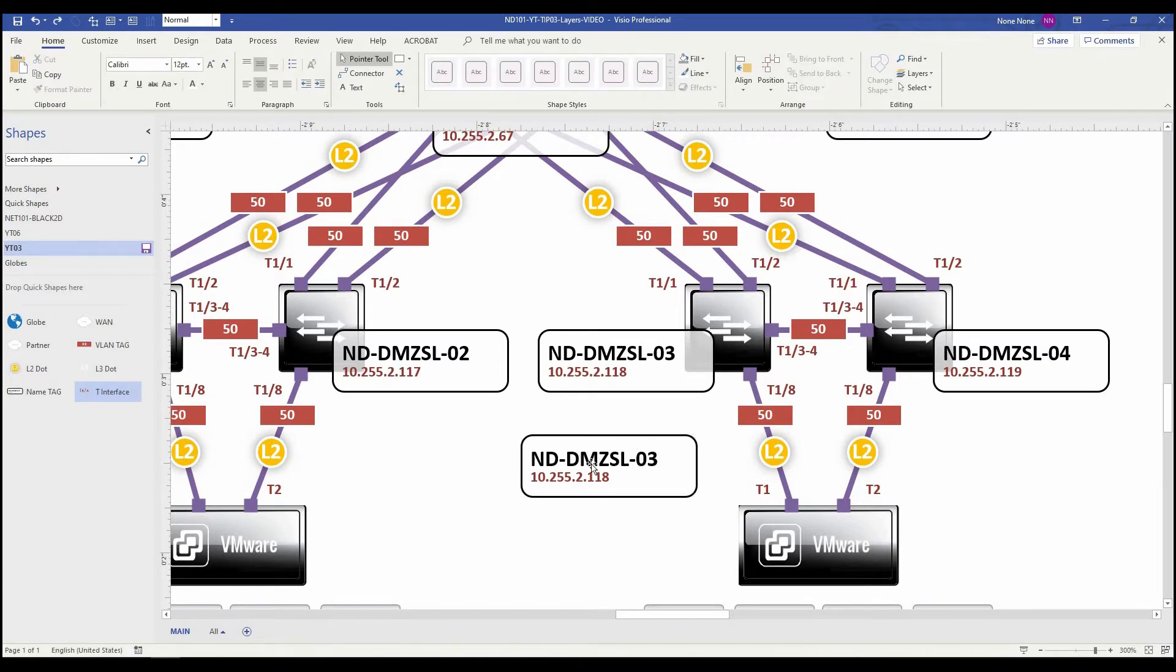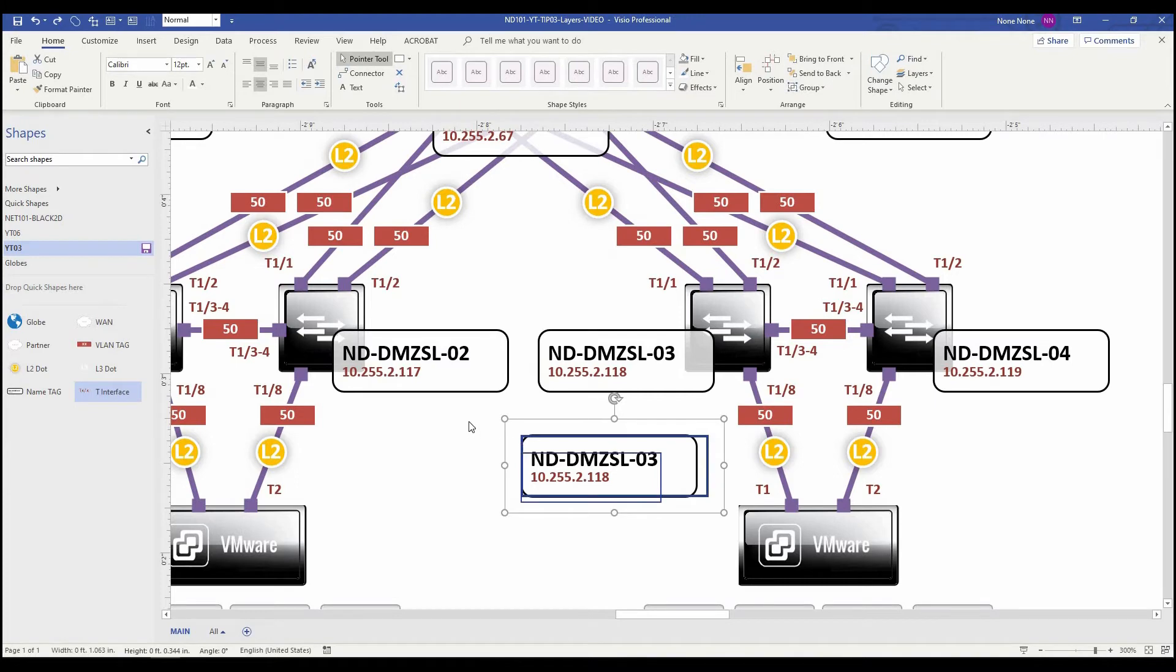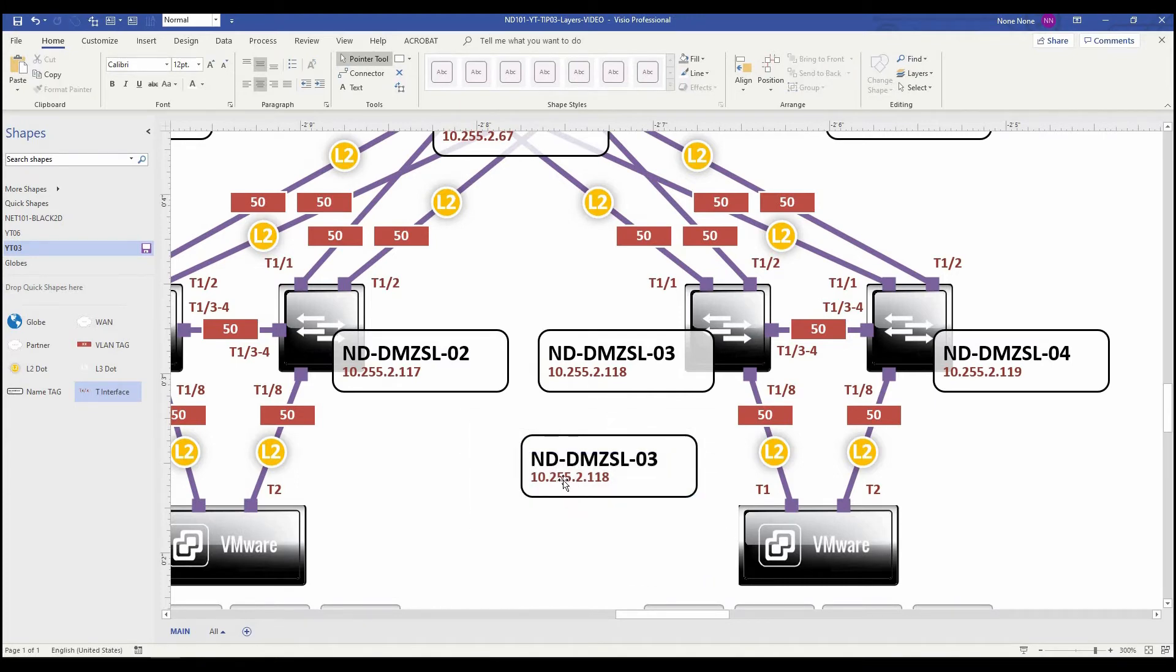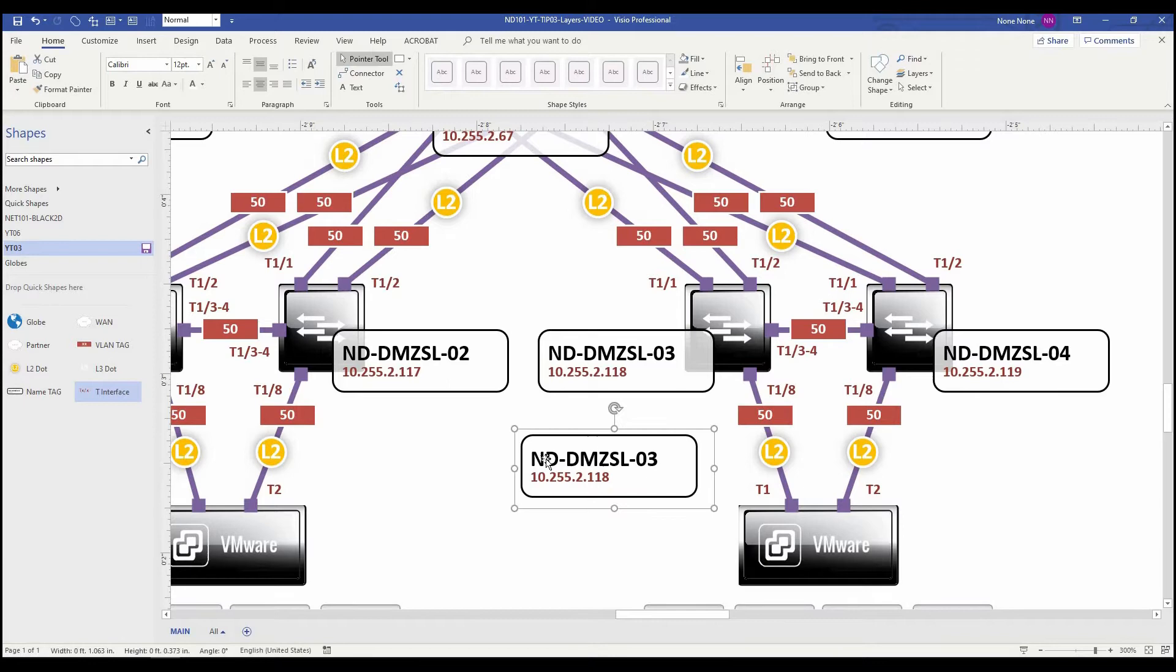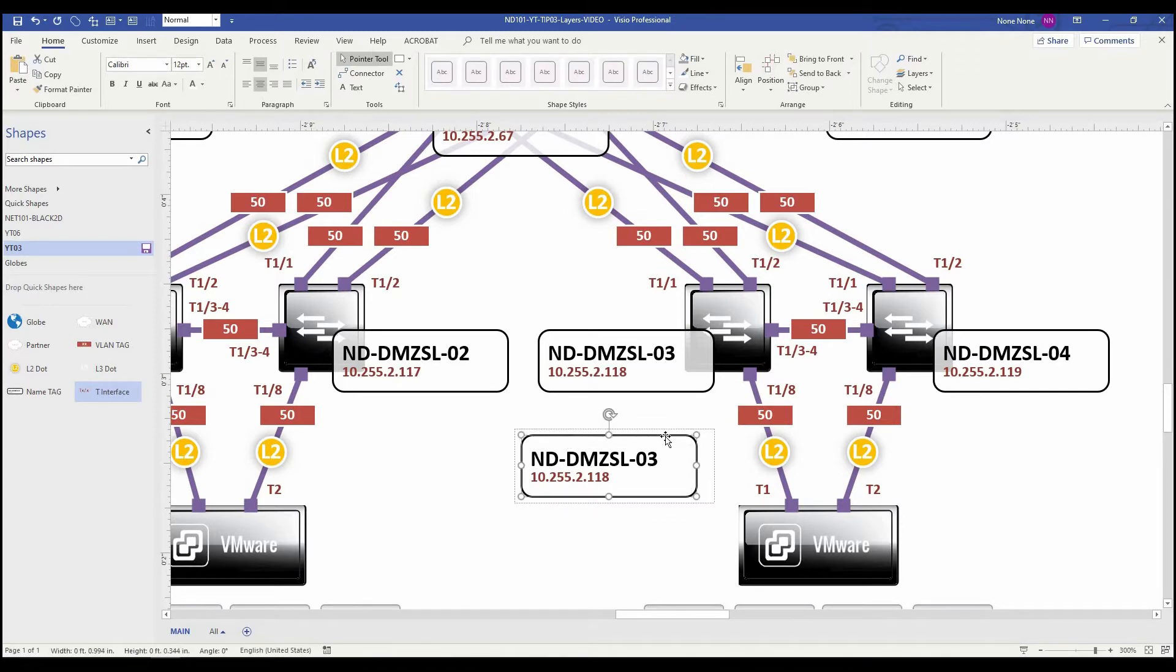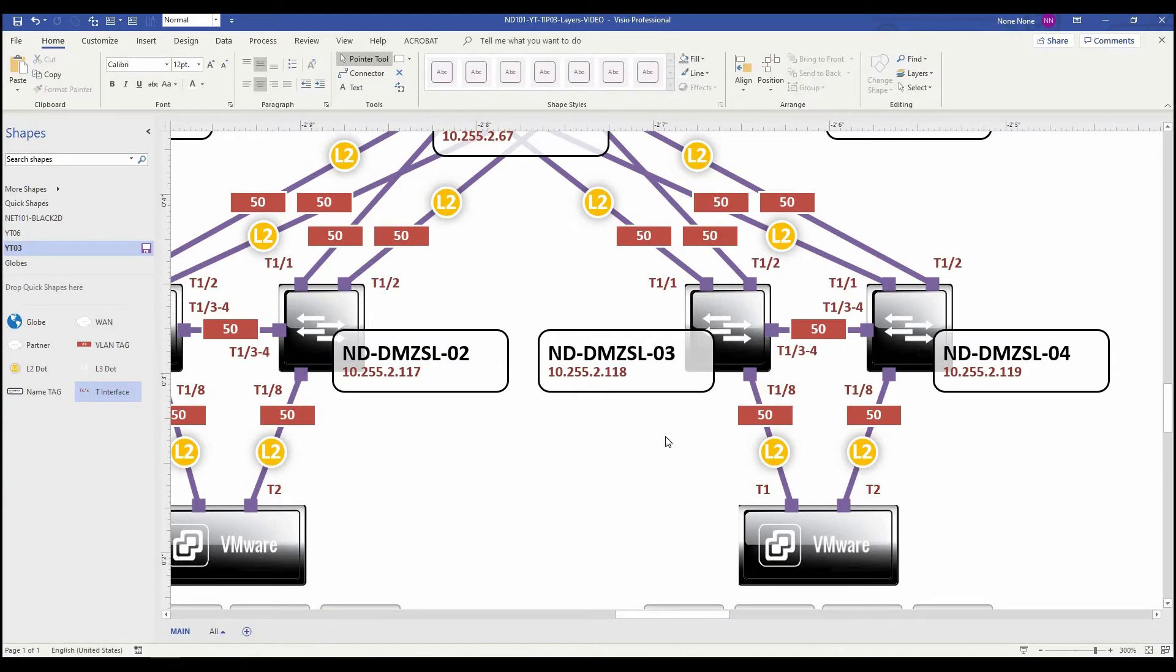So even though these are all grouped together, they still retain their layer properties for each individual item. So in this case, the IP address is on a different layer than the actual name of the device and the tag. So I'm going to go ahead and delete that.